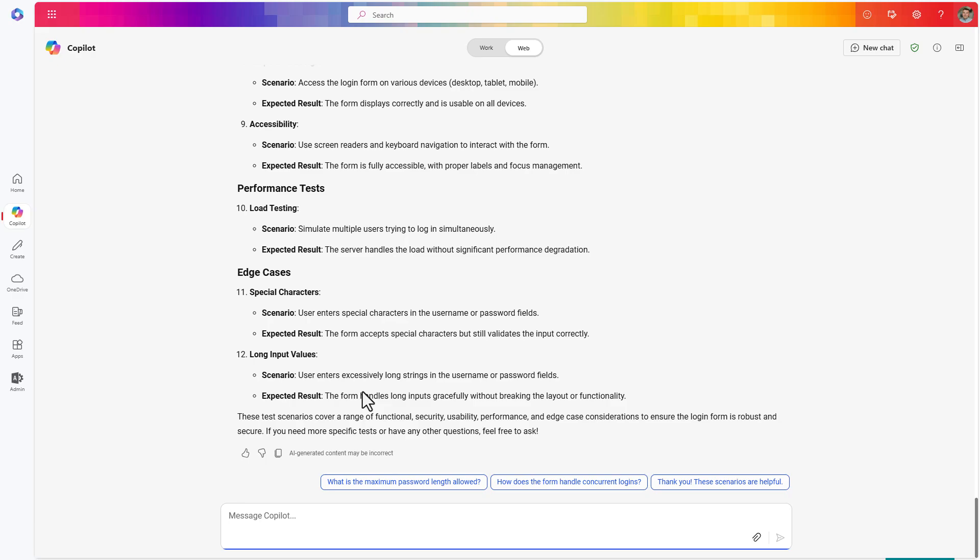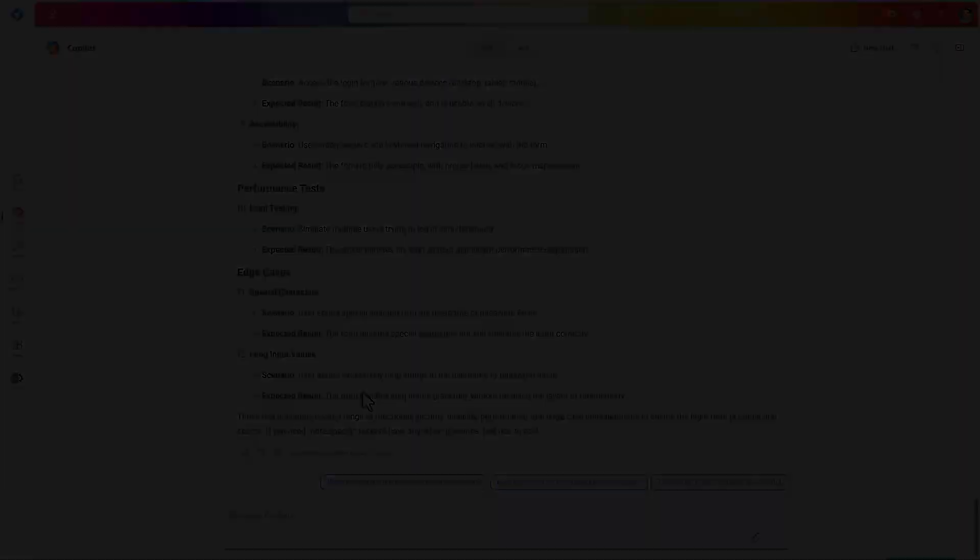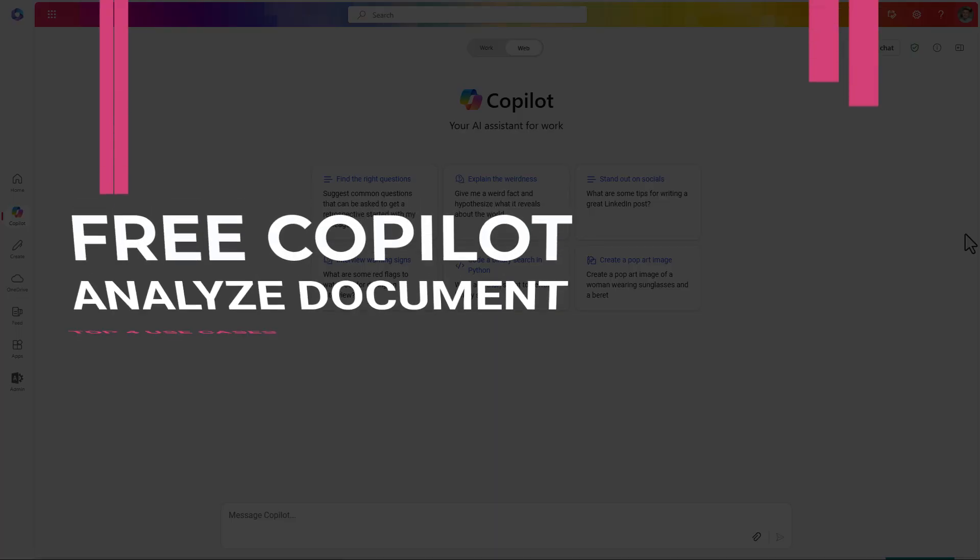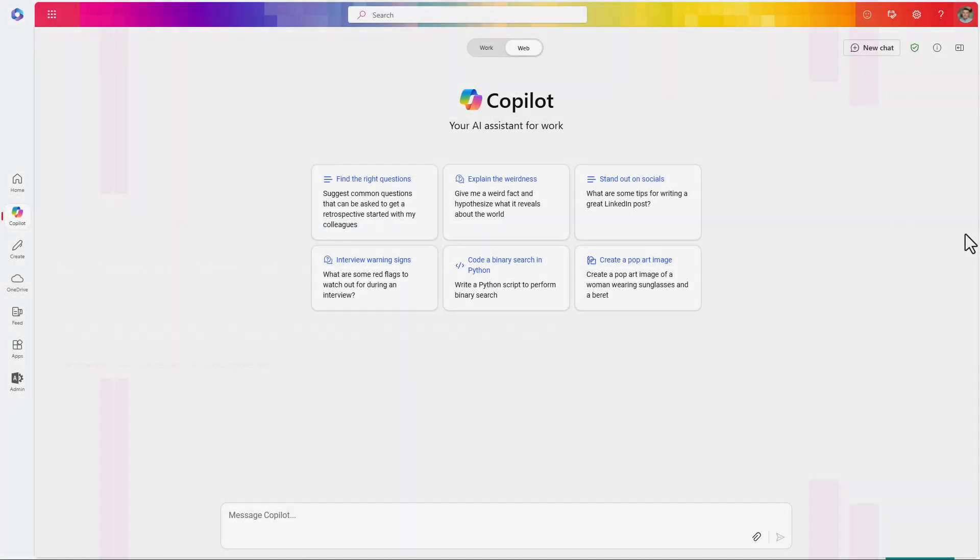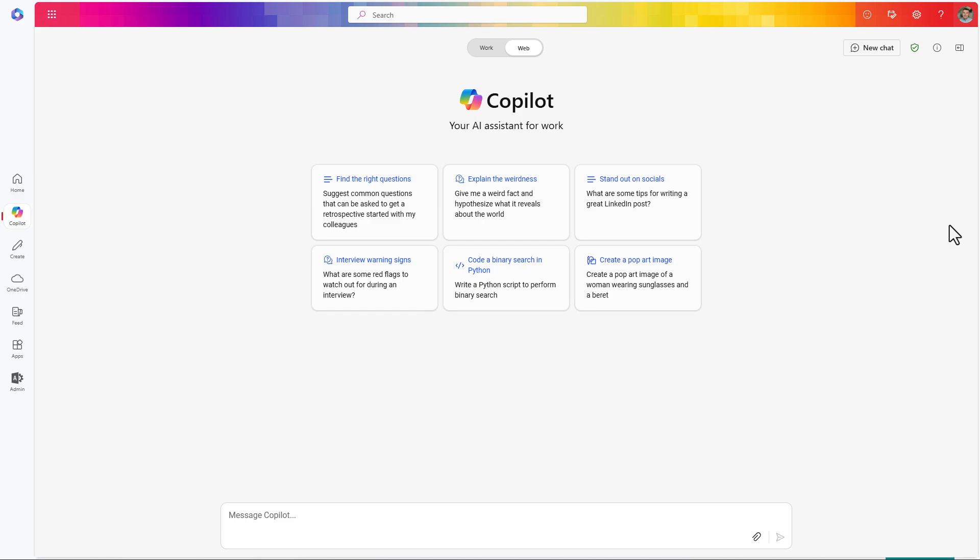Analyze your documents using AI. Another great functionality that you can use with Copilot that is available for free is the capability to analyze files. You don't need Microsoft 365 Copilot for that. If you have a Word or PDF document, you can easily add it to Copilot.